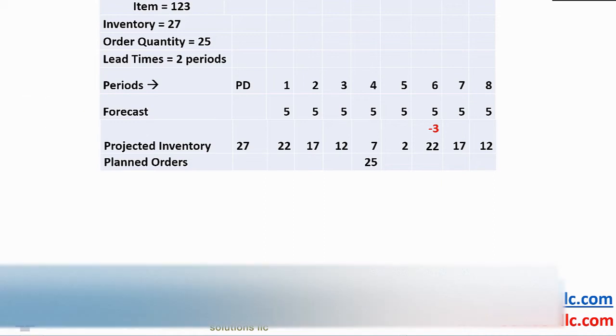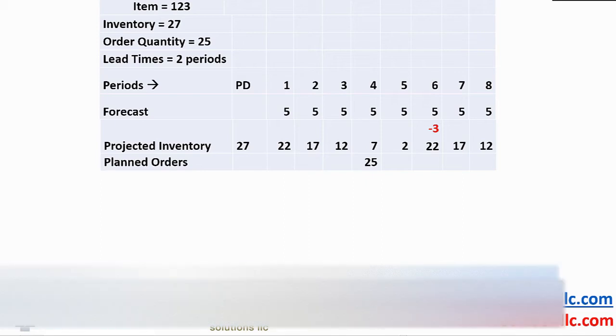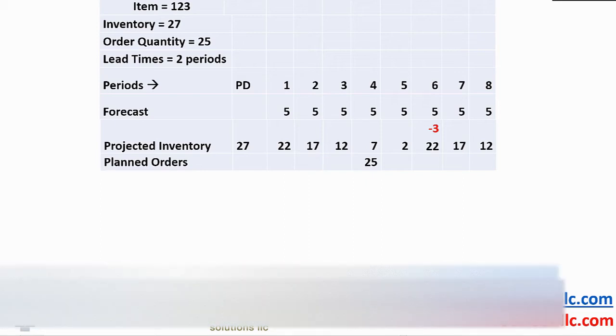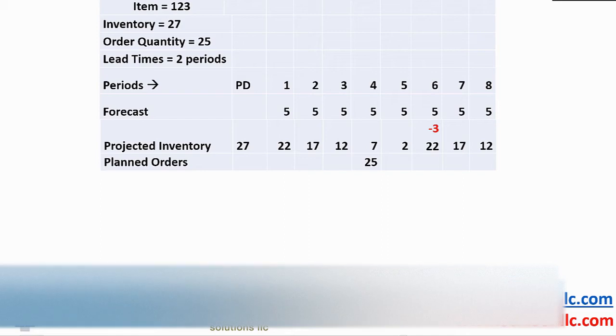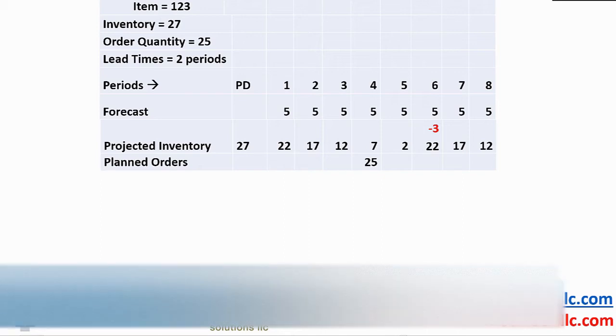Working through the math, we again start with an on hand of 27 in period 1. We have a demand of 5 taking our projected inventory to 22 and 17 in period 2 and 12 in period 3, 7 in period 4 and 2 in period 5.